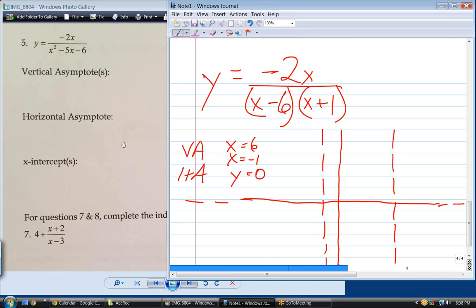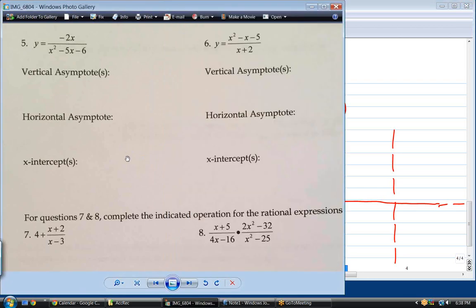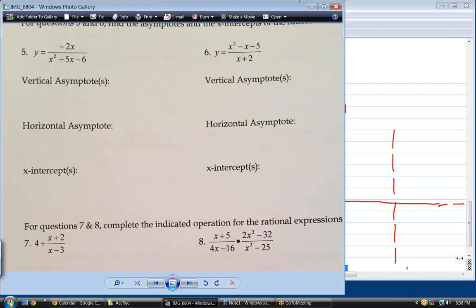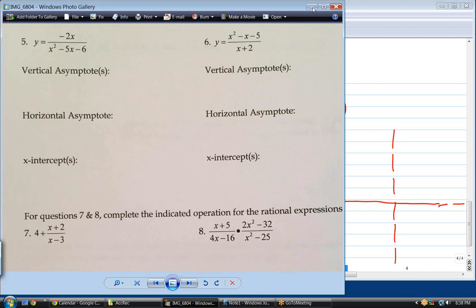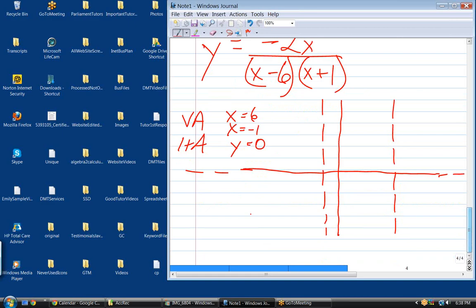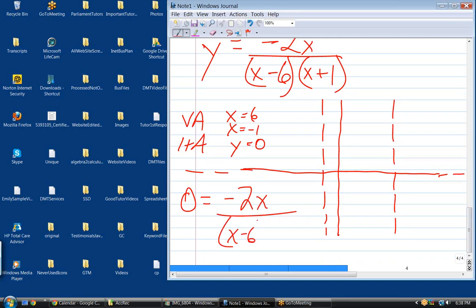In problem 5, they ask for x-intercepts. Find the asymptotes and the x-intercepts — we don't even need to graph it. To find x-intercepts, set y to zero and solve. For a rational function equal to zero, the only way it can be zero is if the numerator is equal to zero.